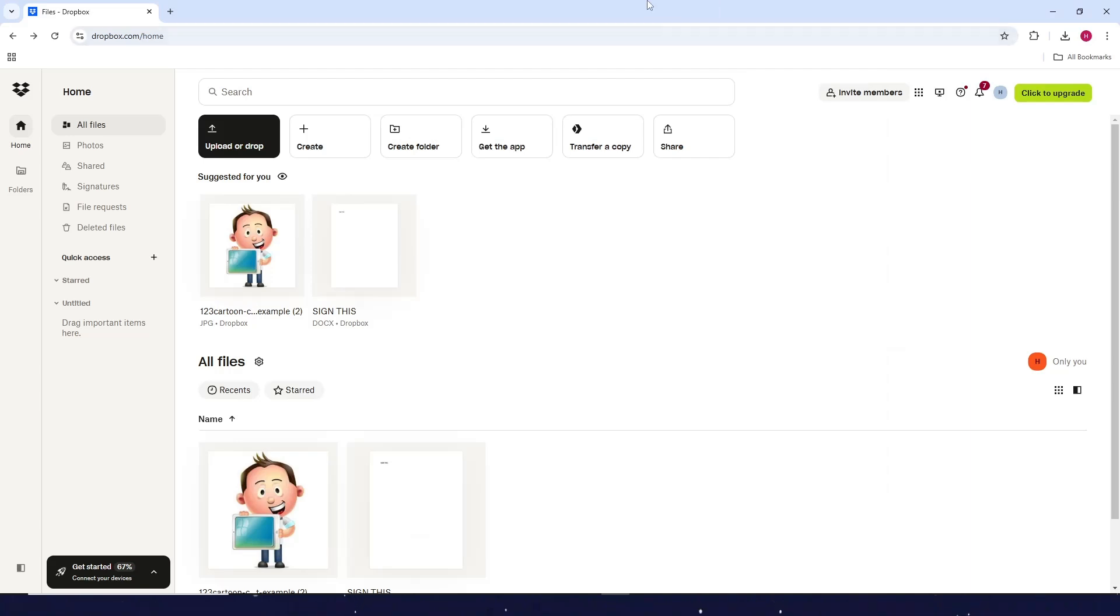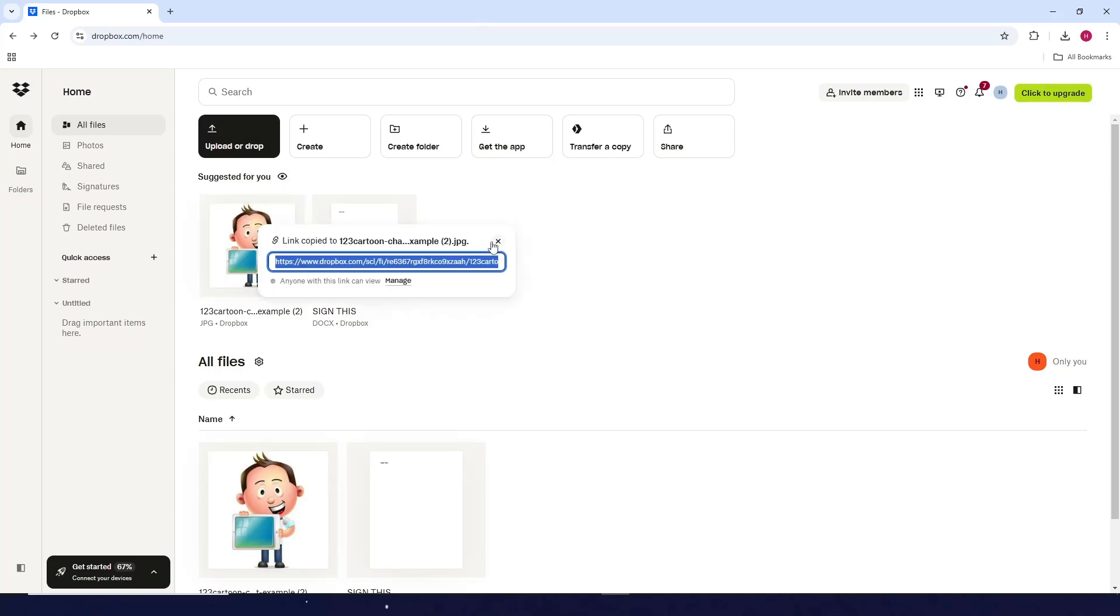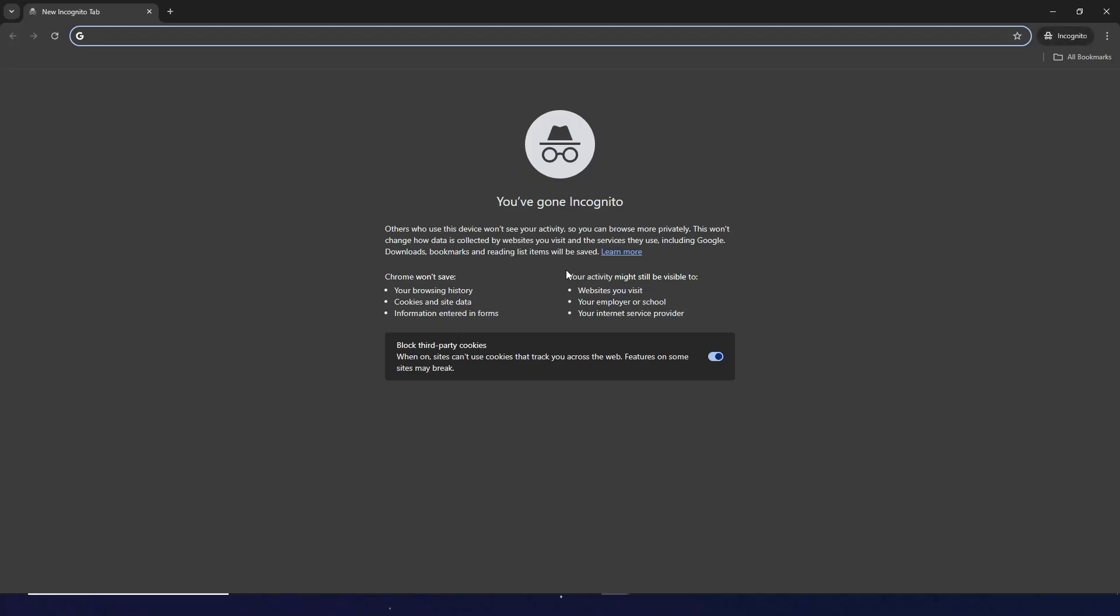How to download files from Dropbox link. So first, for example, I've sent a link to someone and then that someone wants to download the file from that link. For example, I'm just going to copy this link and then I'm going to open an incognito.